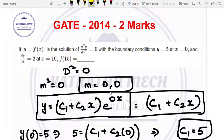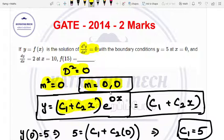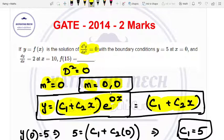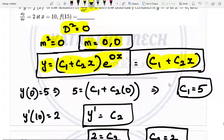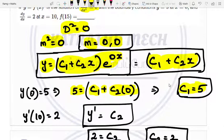Next: y equals f(x) is the solution of d squared y divided by dx squared equals 0. In standard form, capital D squared equals 0. The m value is 0, 0 (repeated). So the solution is y equals (c1 plus c2 x) into e power mx. Since m equals 0, e power 0x equals 1, so y equals c1 plus c2 x. Applying boundary condition y(0) equals 5: c1 equals 5.